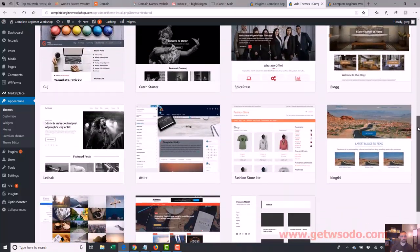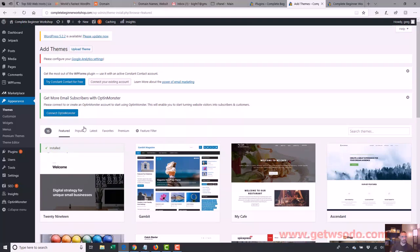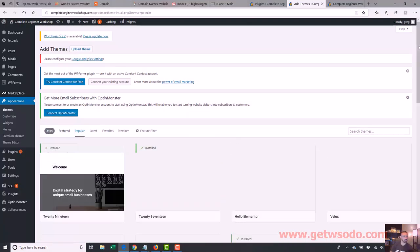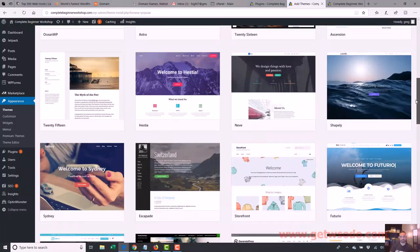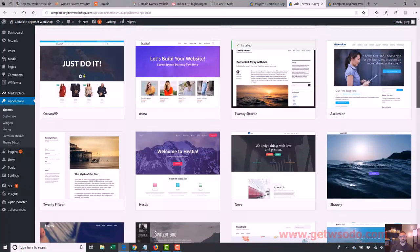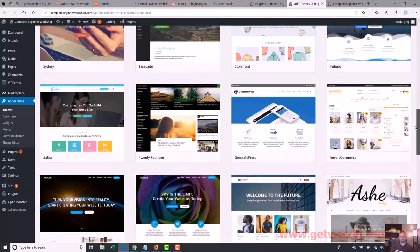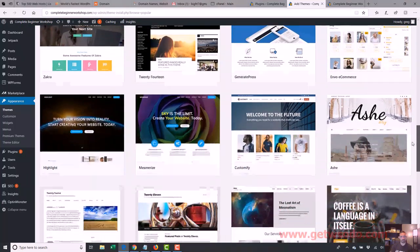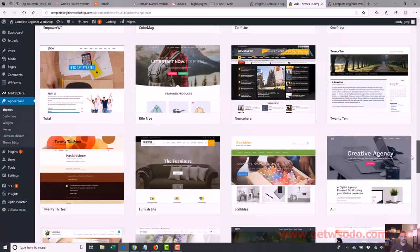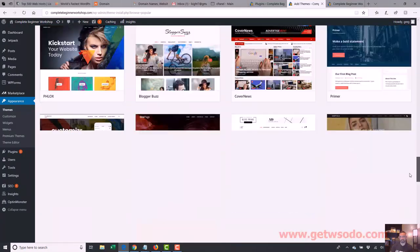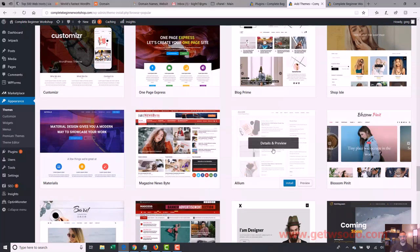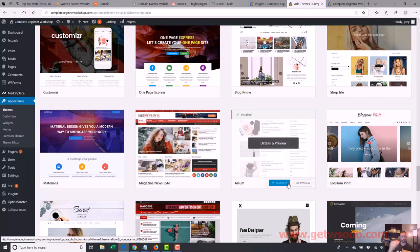I'm just going to choose one of these. Let's go to the popular ones — these are some of the most popular WordPress themes. You just pick one that you kind of like the look of and what's going to fit your site. So here's one right here — this is more like a blog type site. Let's install that. This would be a site where maybe you're doing a whole bunch of blog posts. Let's go ahead and activate that.